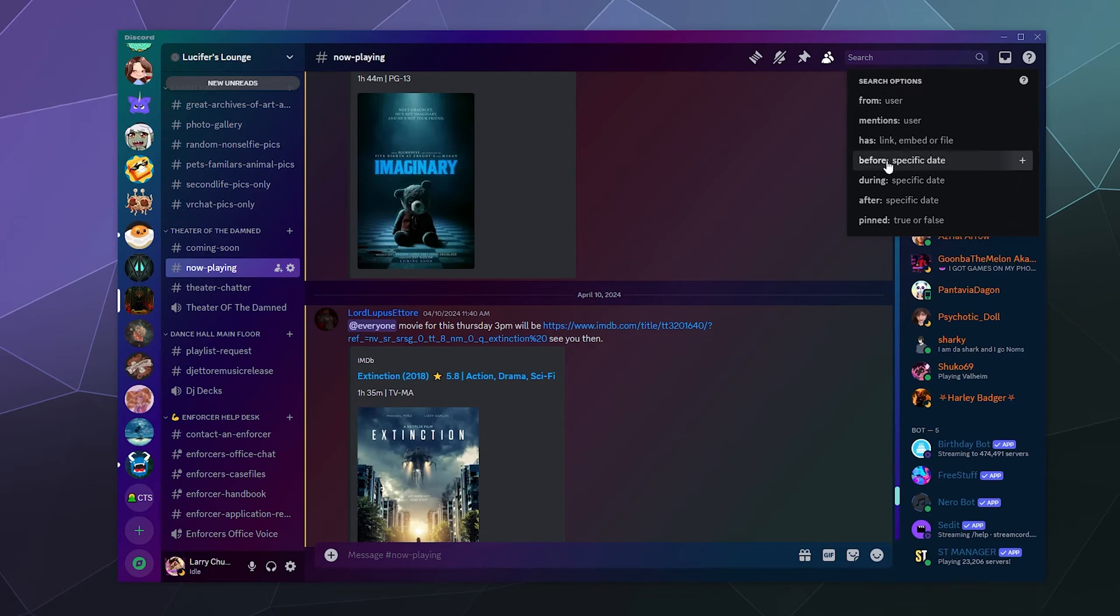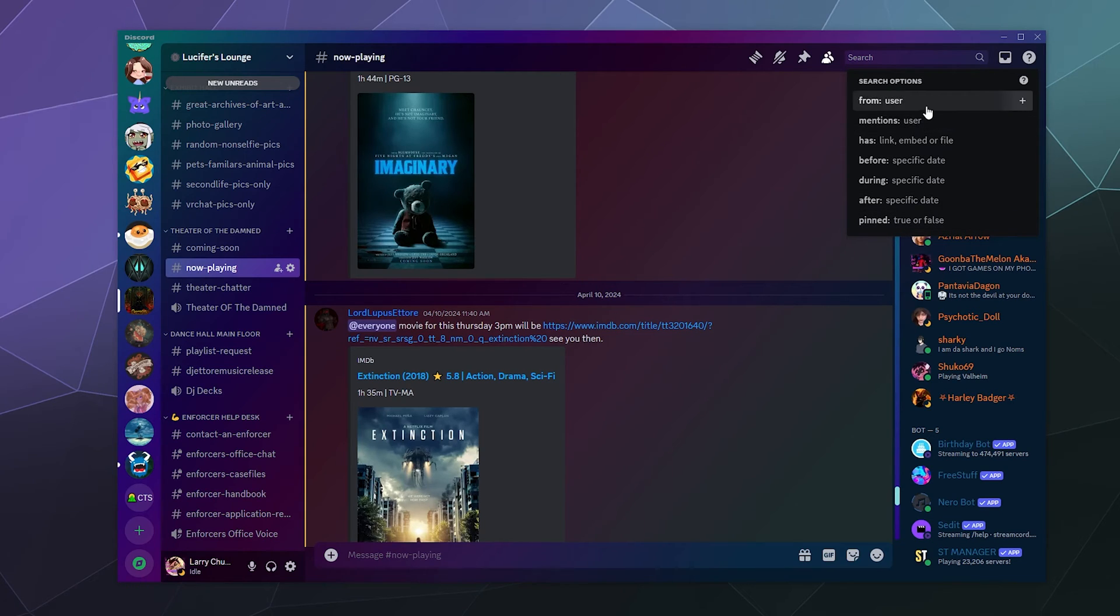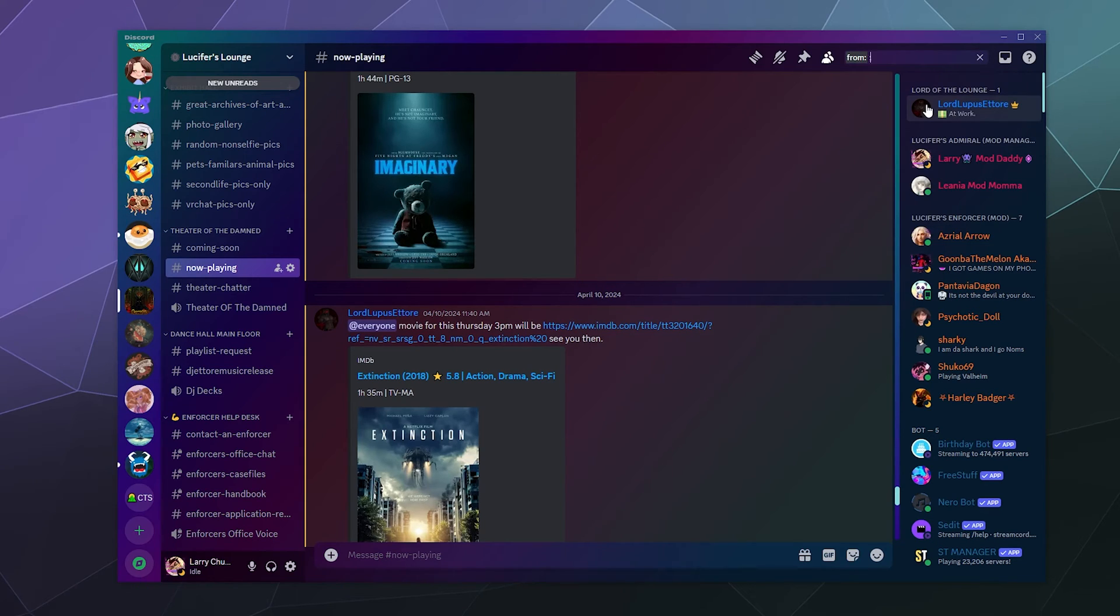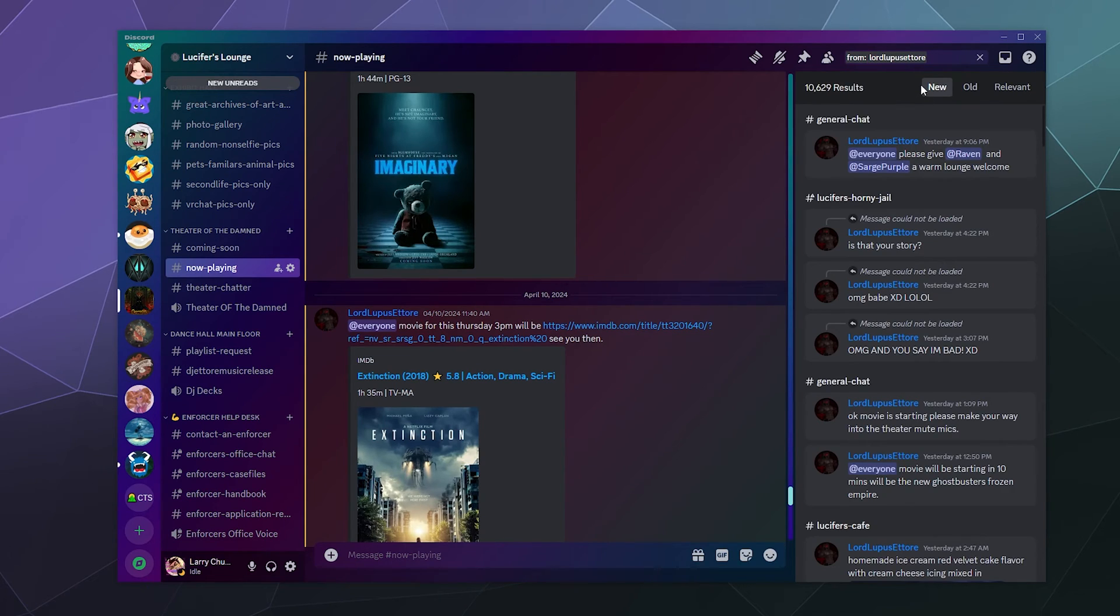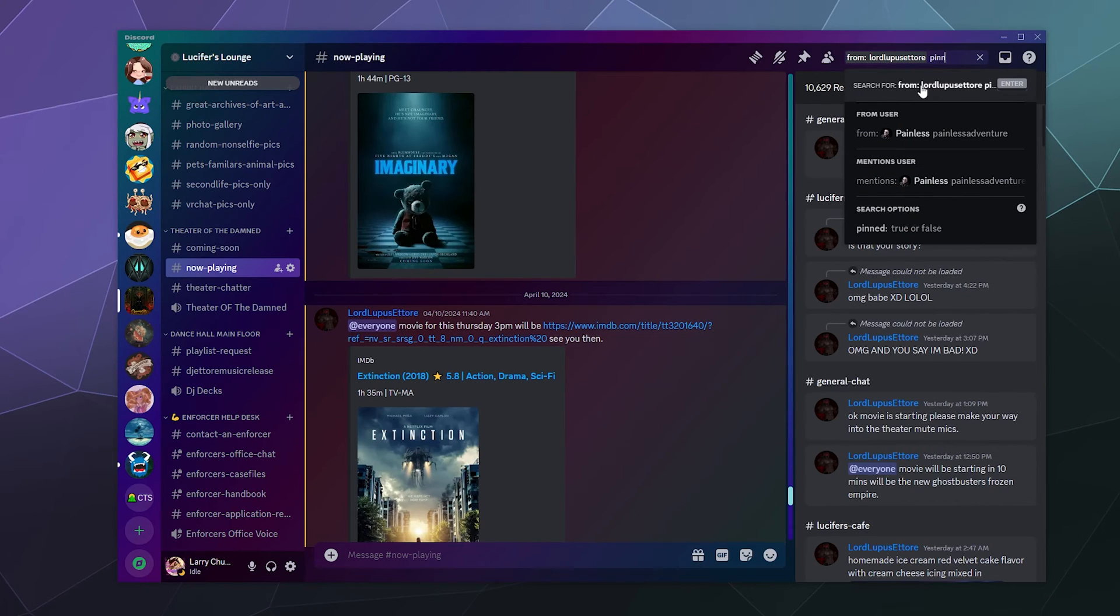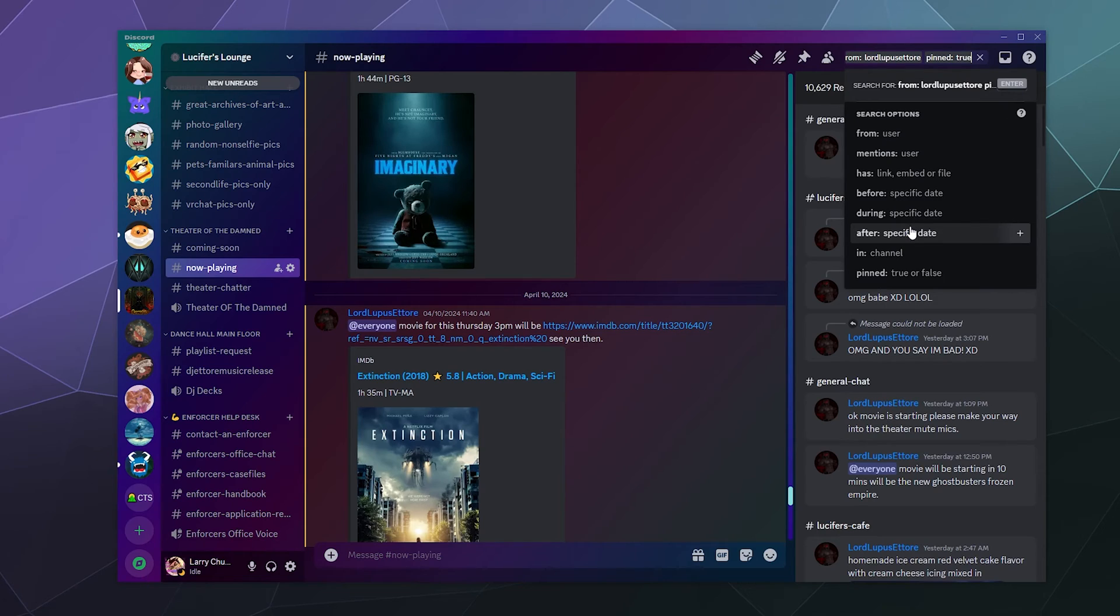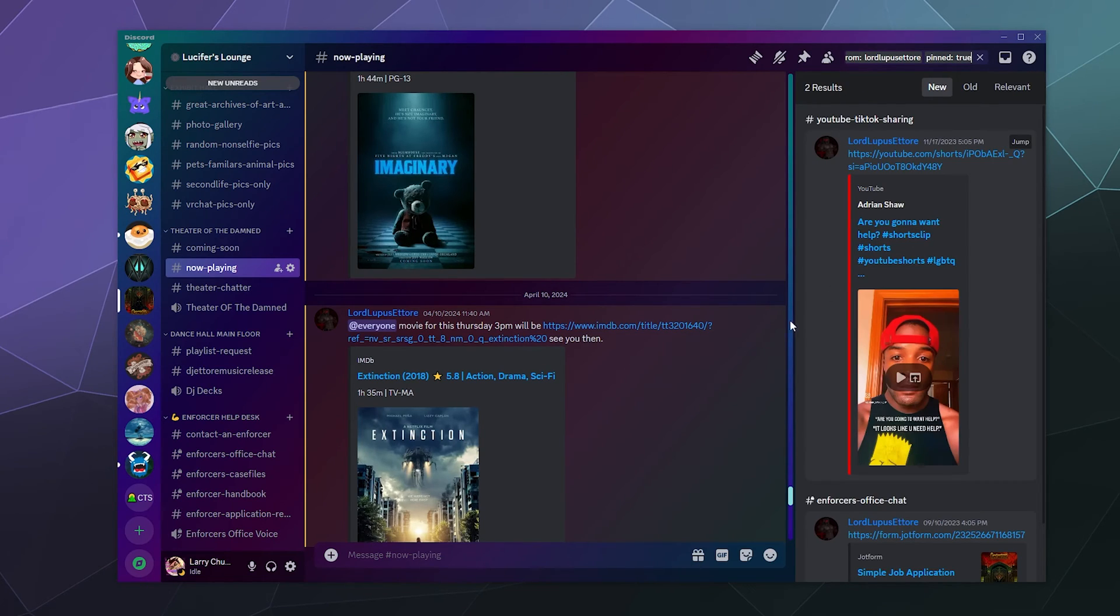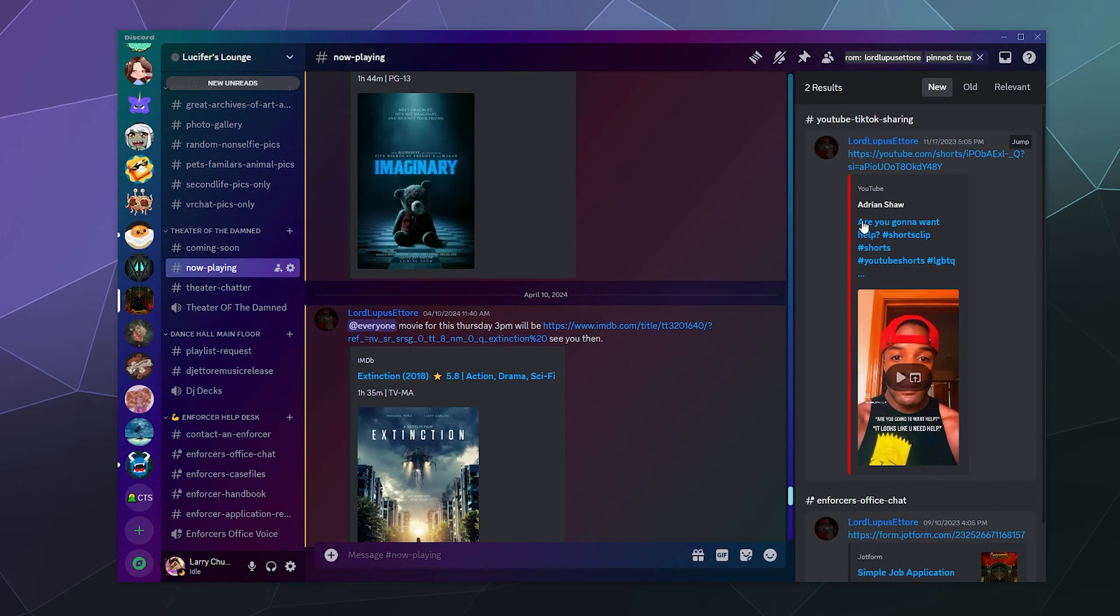It gives you a lot of utility to say, like, I want to look for this information in this channel at this time. It might contain a link, or maybe it's just a message that they've pinned. So I could say from my buddy again, and then we could go pinned, and we'll say true.